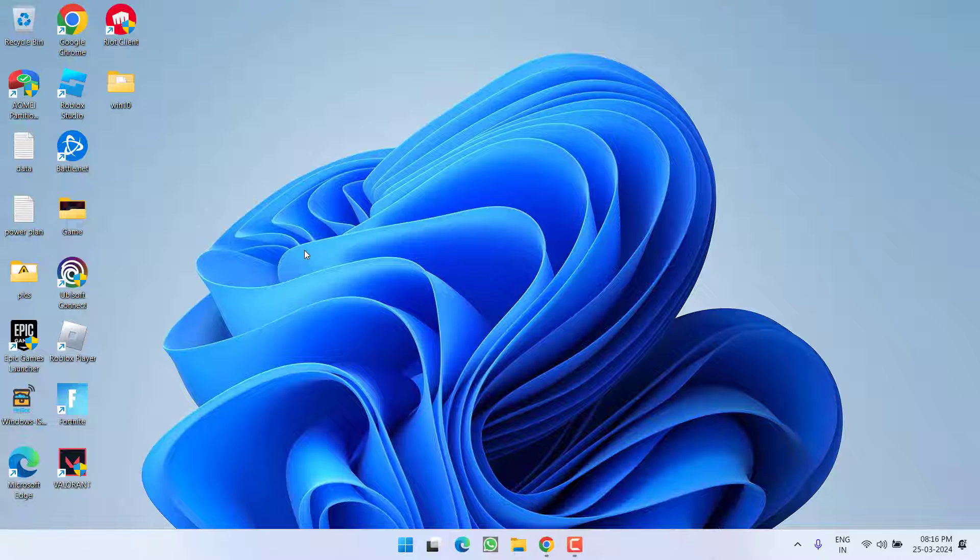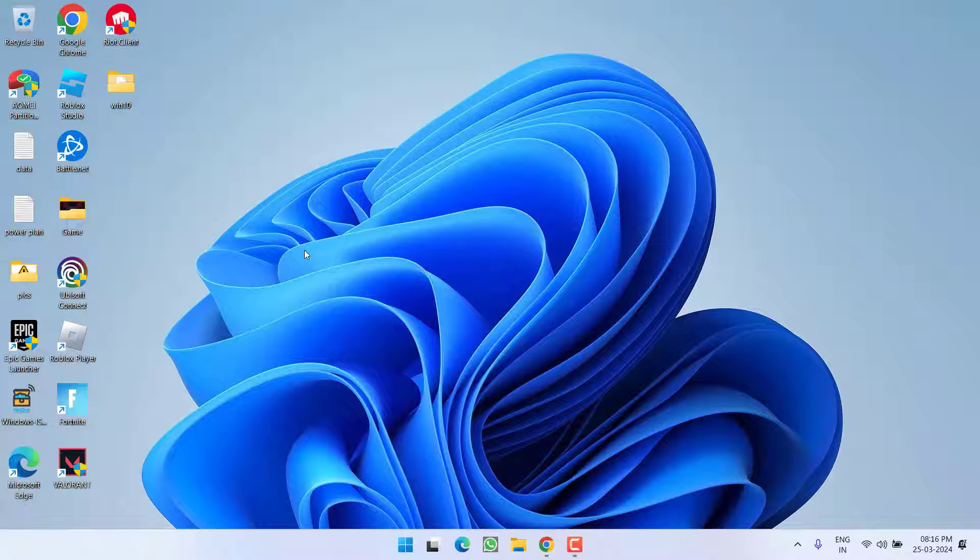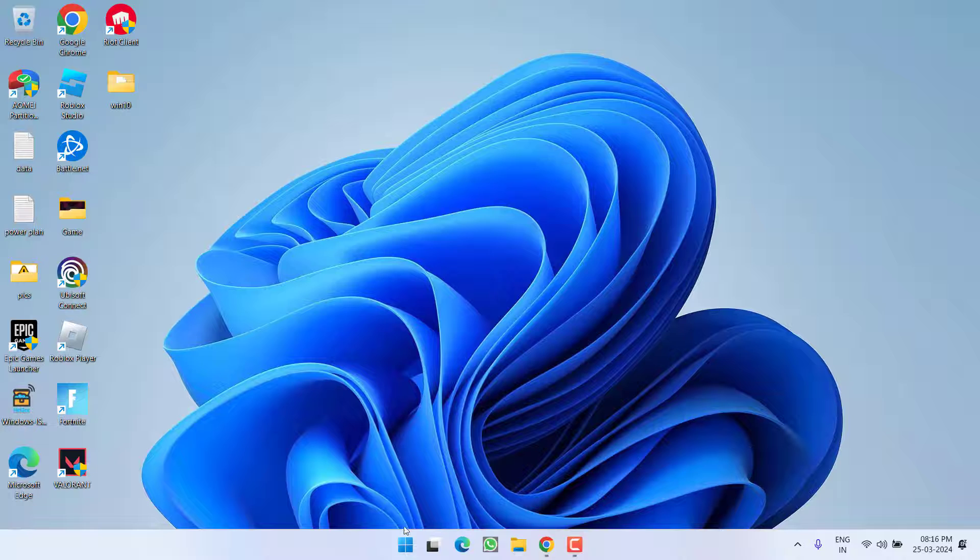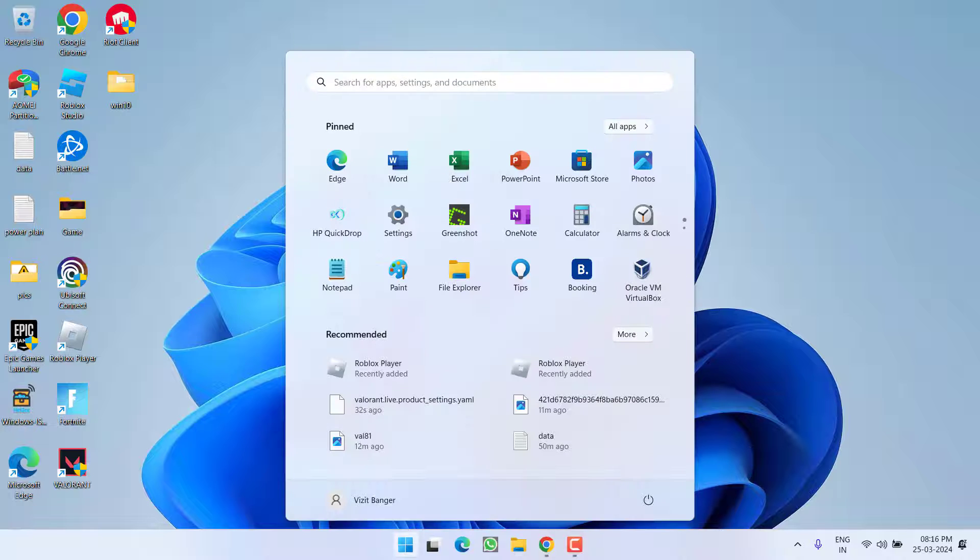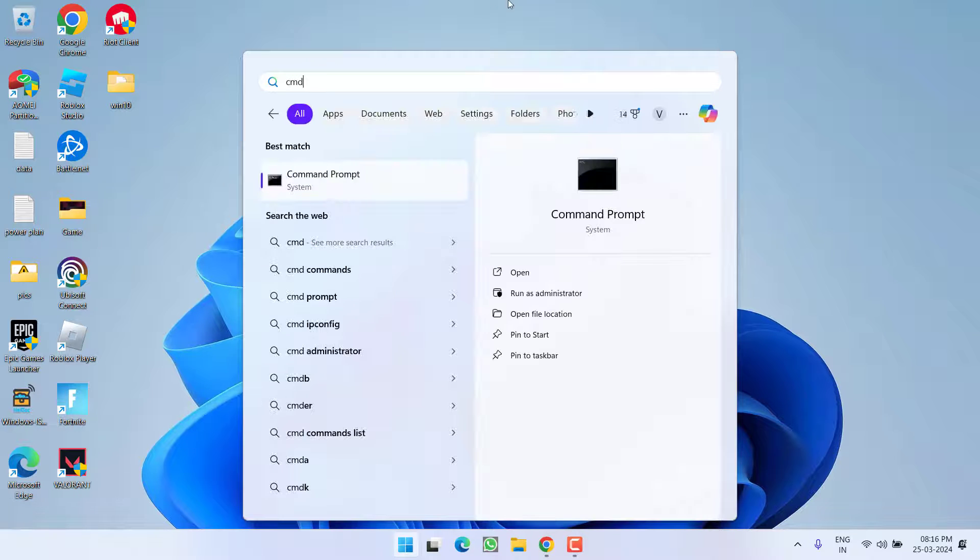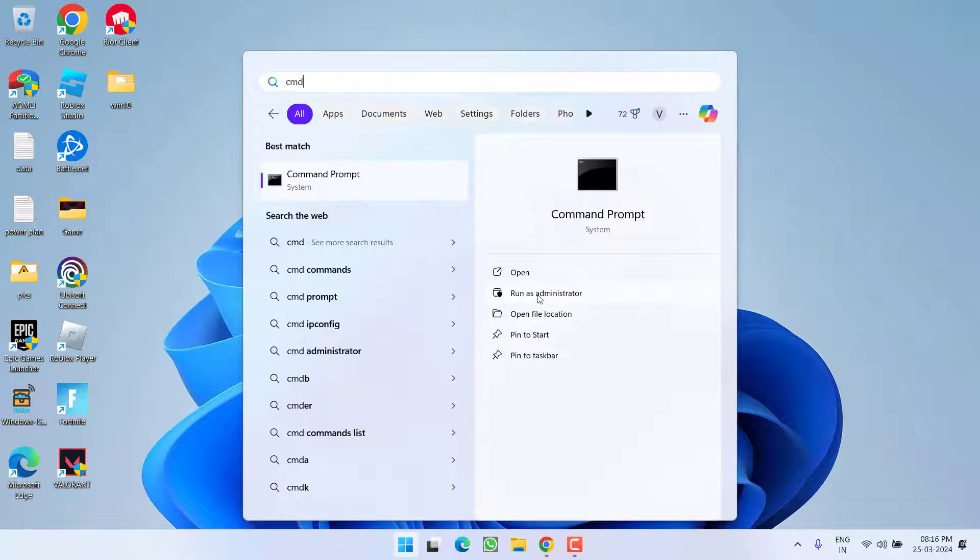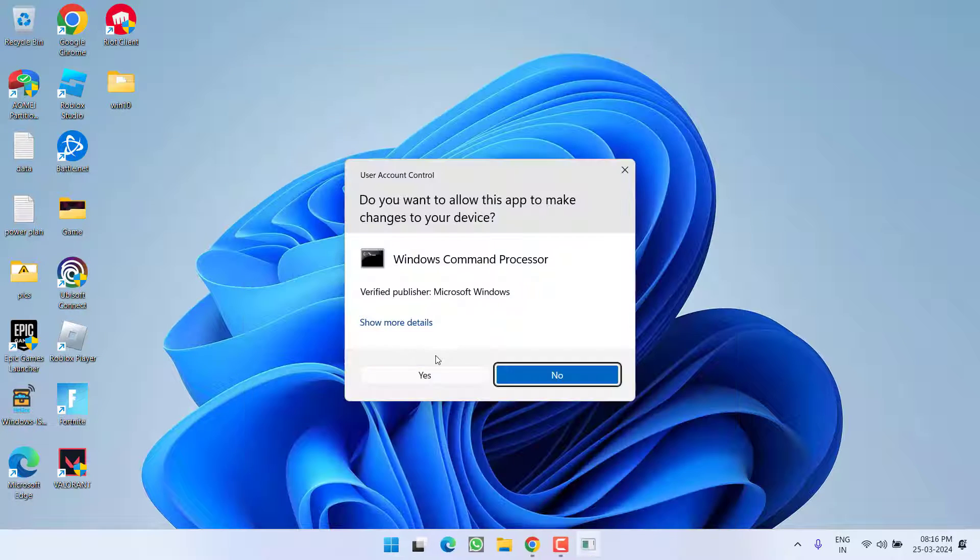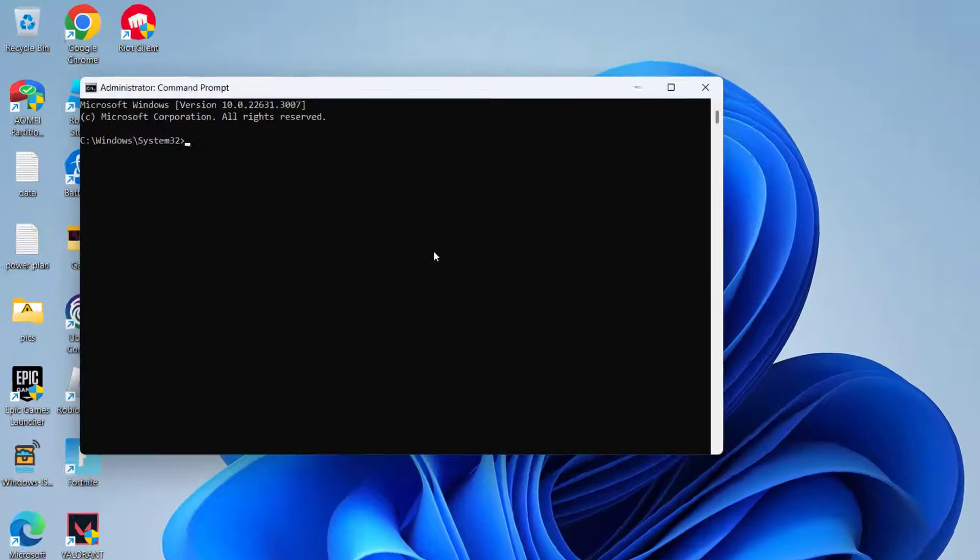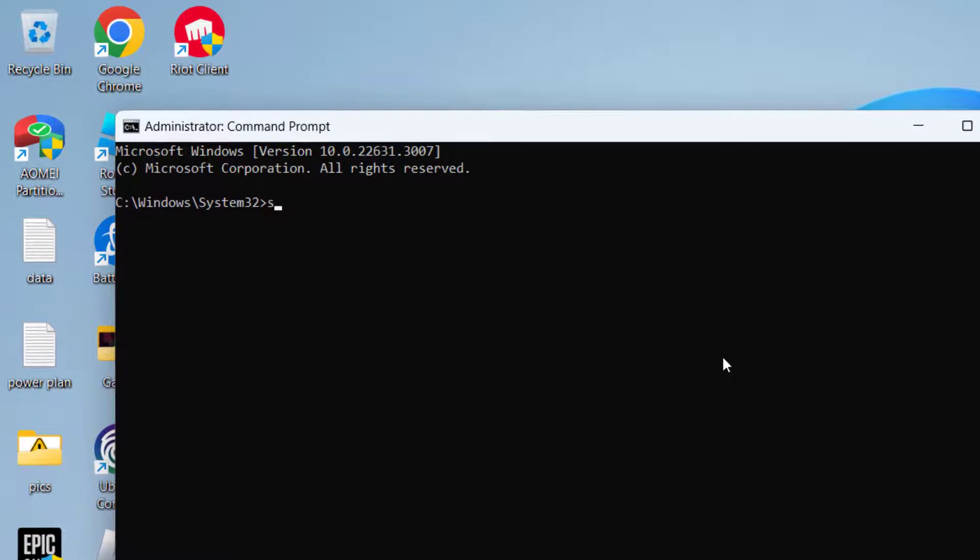If this also fails, click on Start menu, type CMD, and run as administrator. Type the command 'sc delete VGC' and hit Enter.